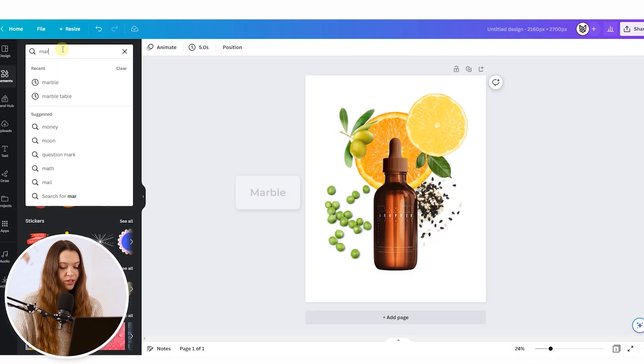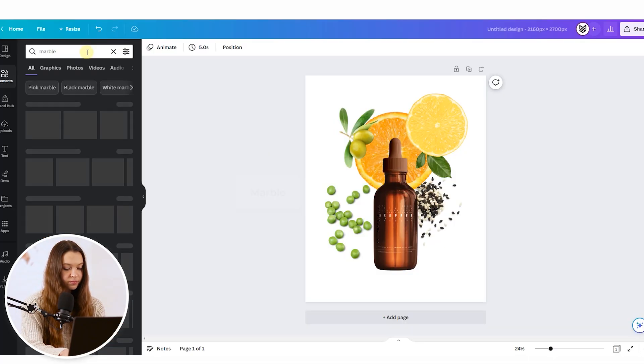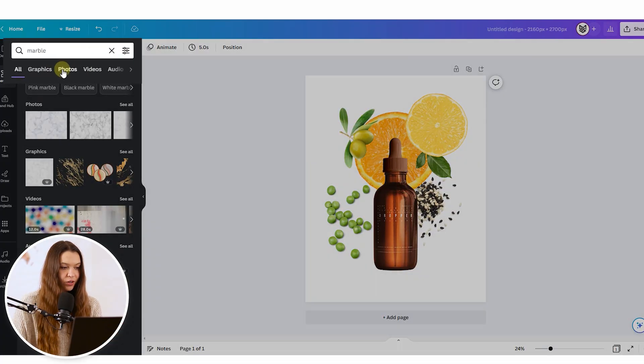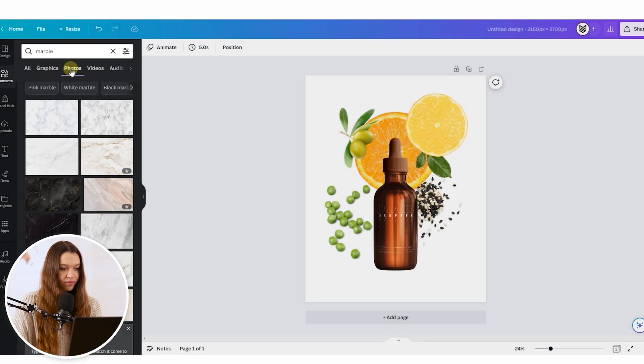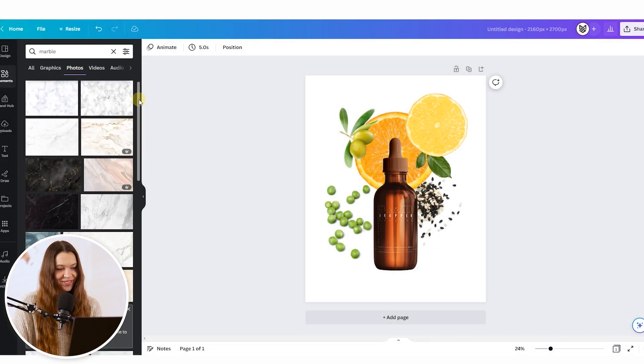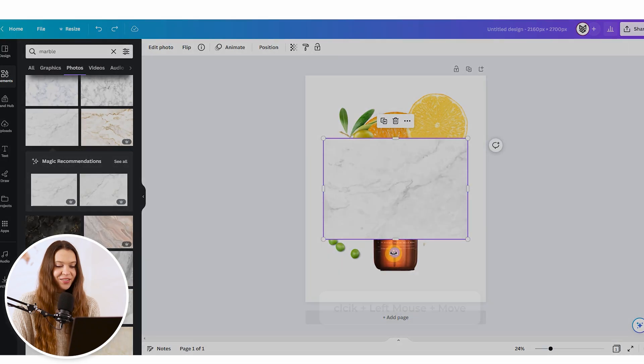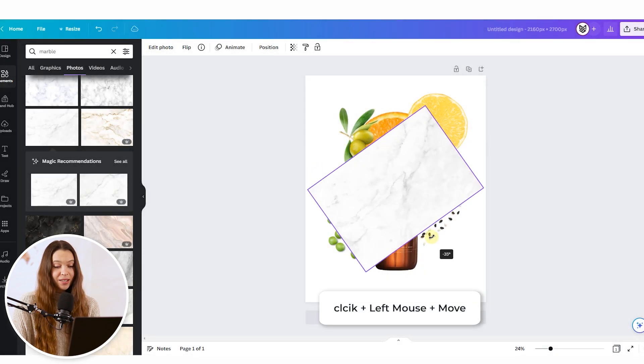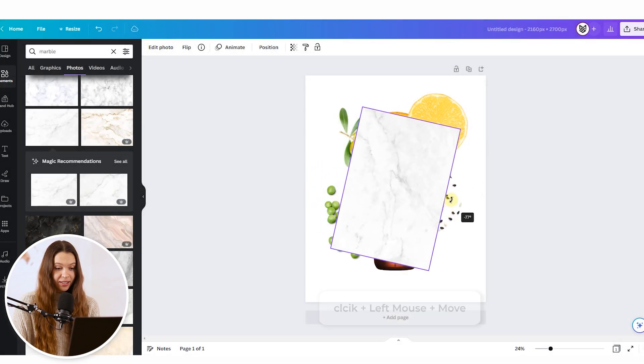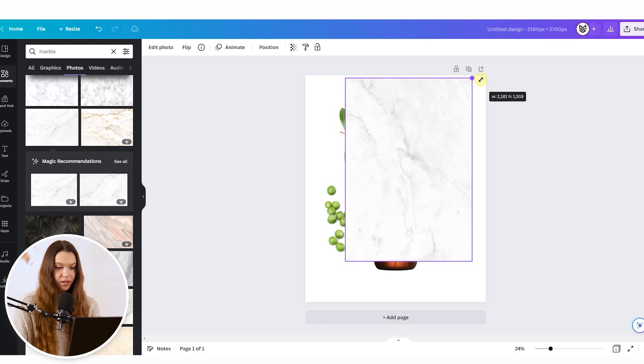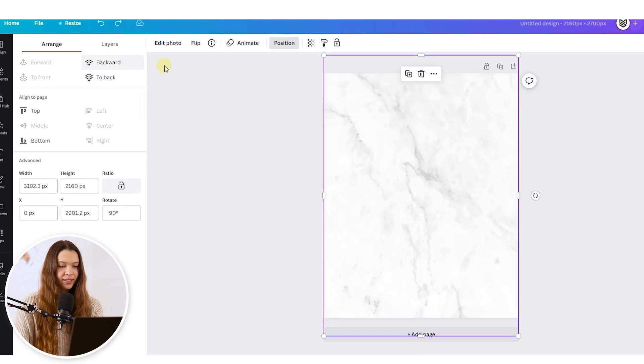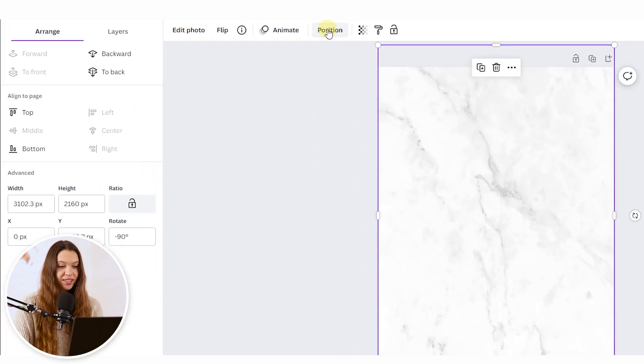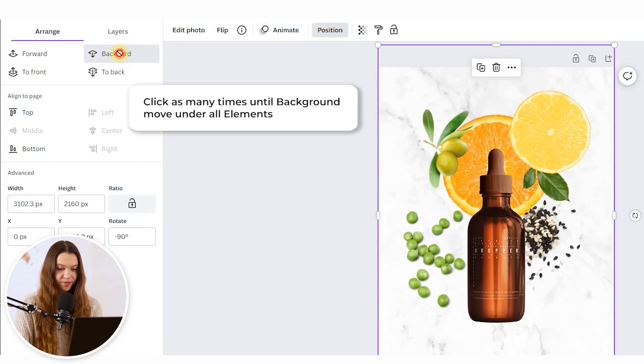To add the background, type in the search bar the surface you'd like to use, for example marble. Click on the Photos section and choose the image that looks best. Click the arrows icon to place the image correctly in the canvas. Drag by the borders to make it larger, then click the Positioning button and Backward to place it under all elements.